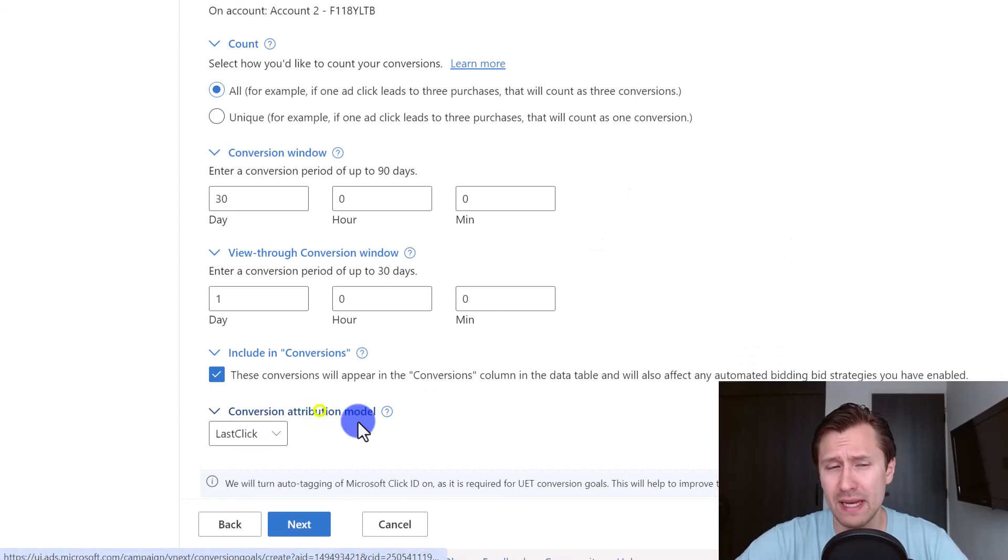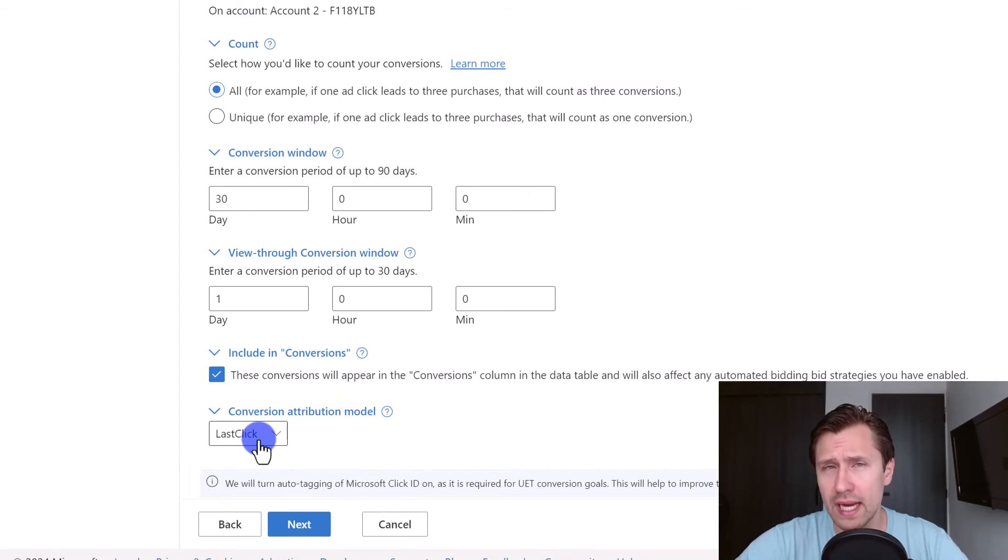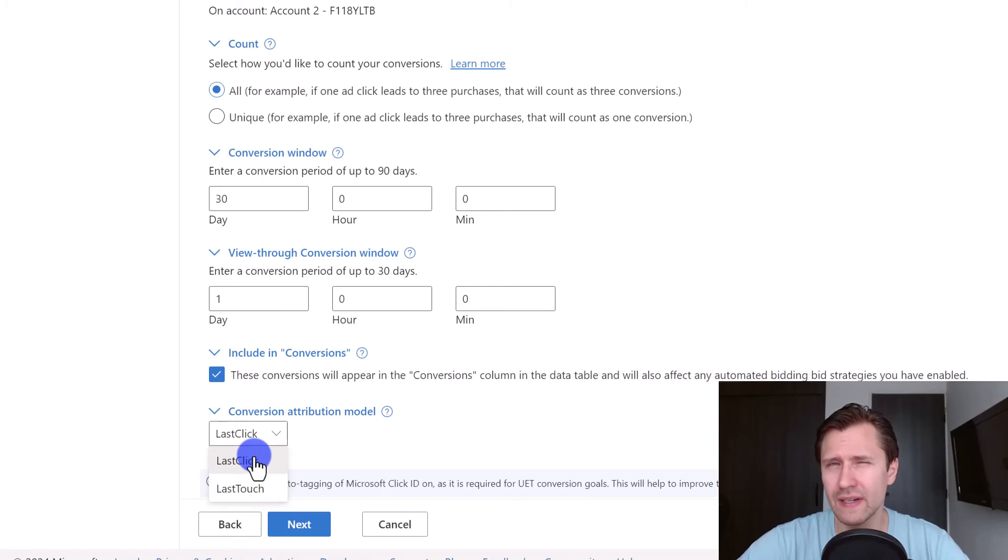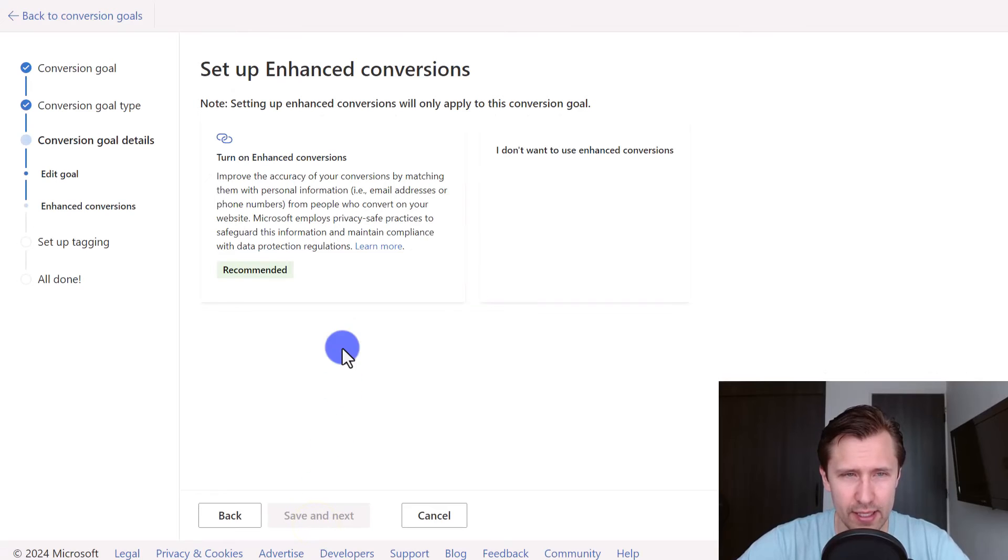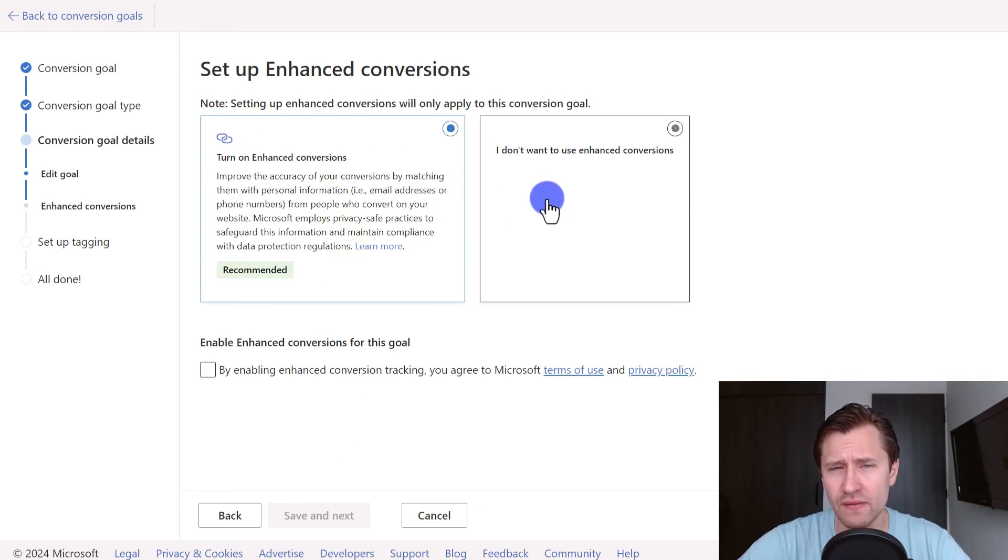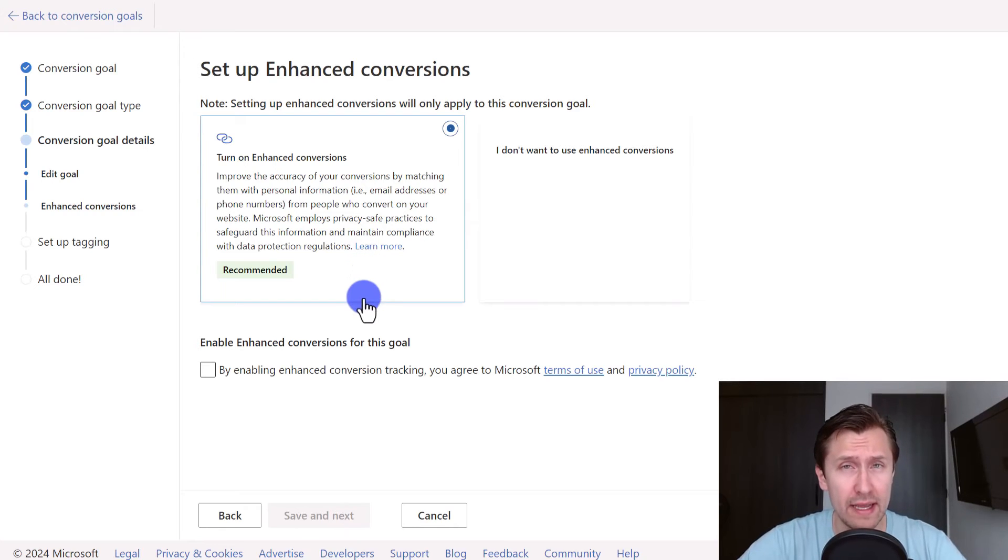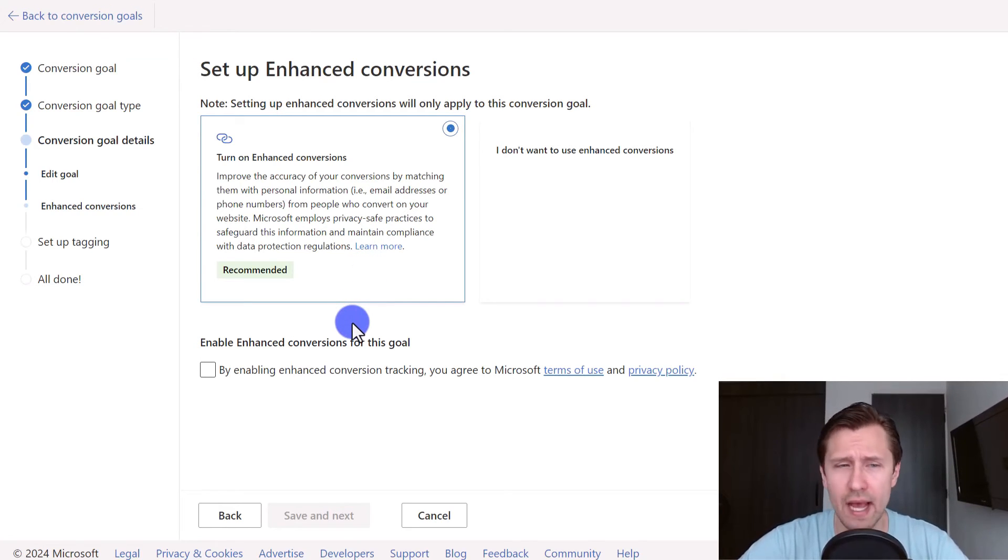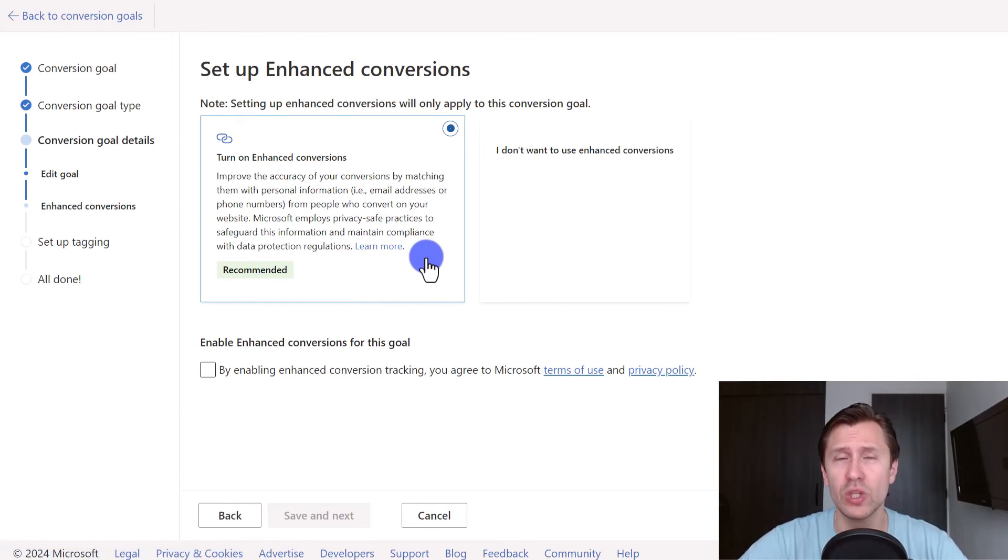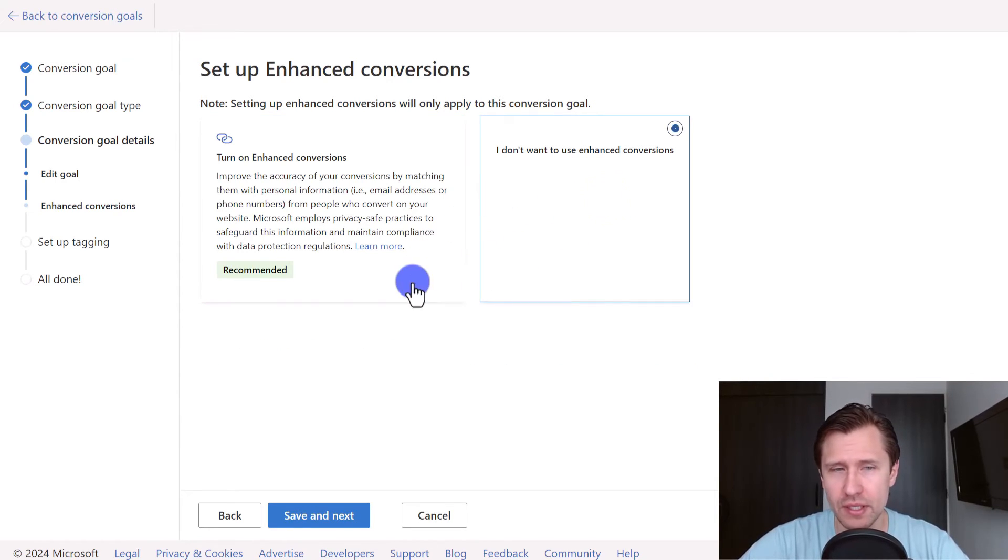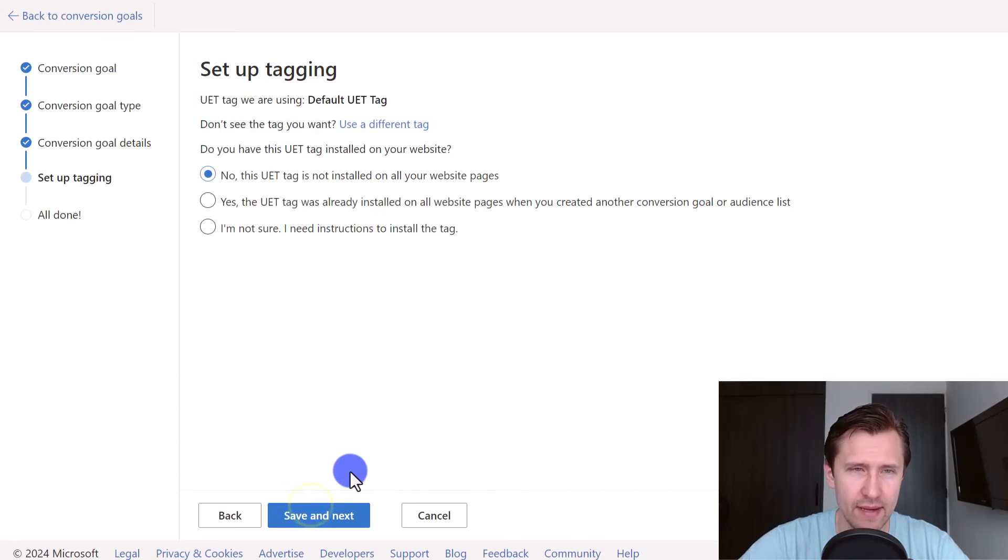Last but not least you have the conversion attribution model. Unlike Google Ads where you used to have a bunch of choices here, you just have two: last click and last touch. You're going to leave it at last click, there's not much of a difference between them. Then you're going to click on next. You can turn on enhanced conversions if you like, which basically will allow Microsoft to match personal data that you have from people signing up with existing information that Microsoft has. That might make your conversions more accurate because now the data will match, it will ensure that somebody converted, things like that. Or you can just say I don't want to use it. Either one's fine. Click on save and next.